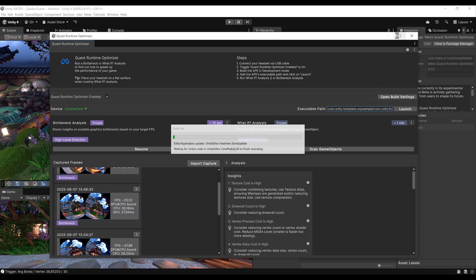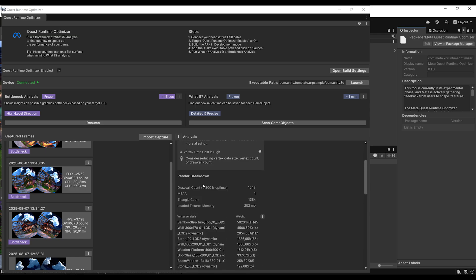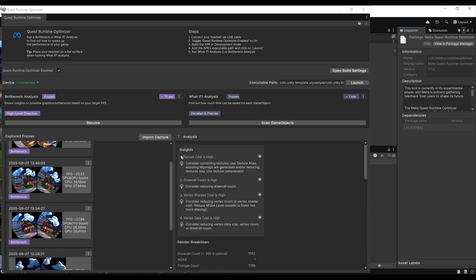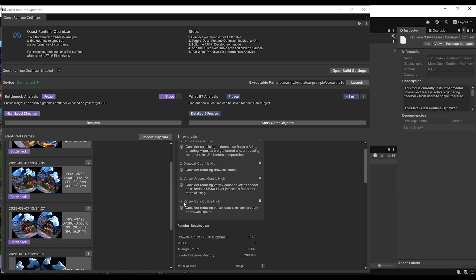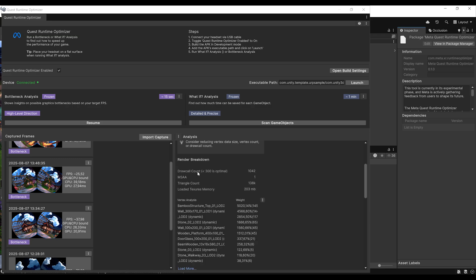At the top, we have some insights: the texture cost is too high, the draw call count is high, the vertex process cost is high, and the vertex data cost is high. These are areas to focus on when optimizing this scene for VR. The draw call count is above 1000, which is huge — a value under 300 is optimal. The triangle count is 138k, which is acceptable, so no triangle count issue.